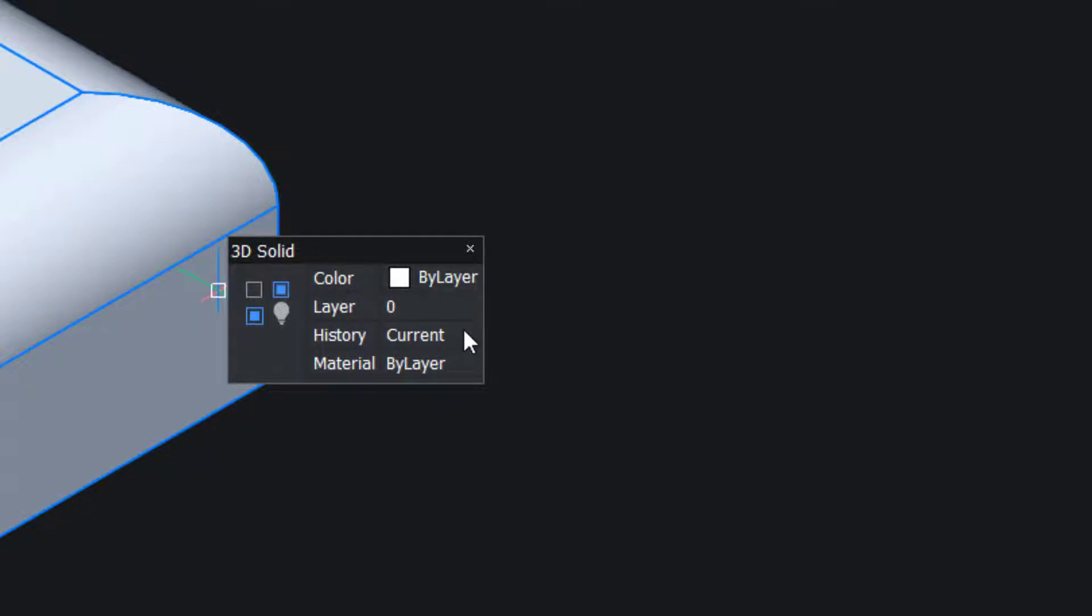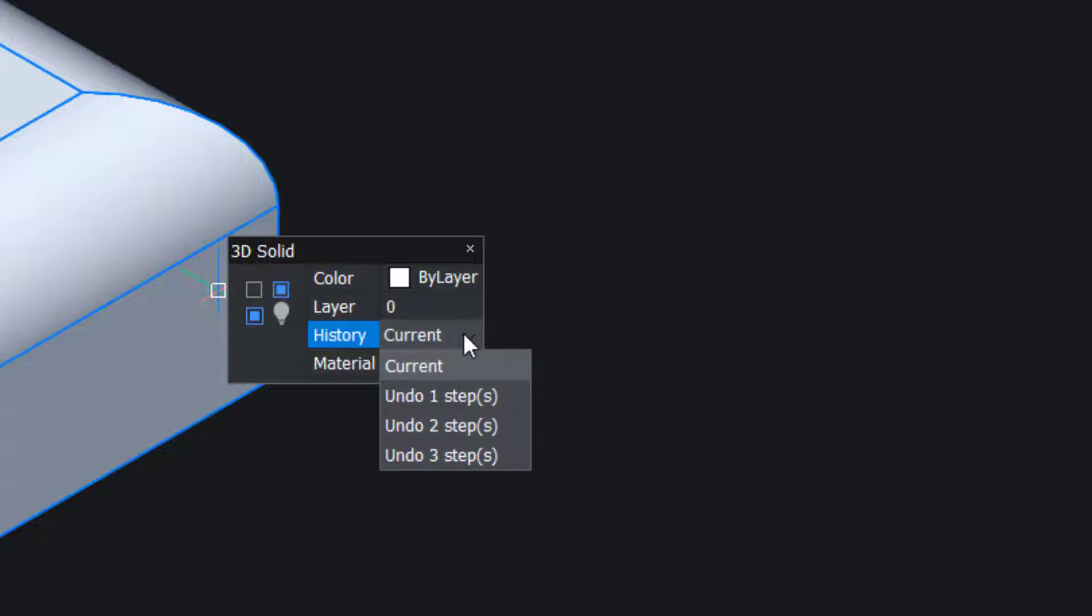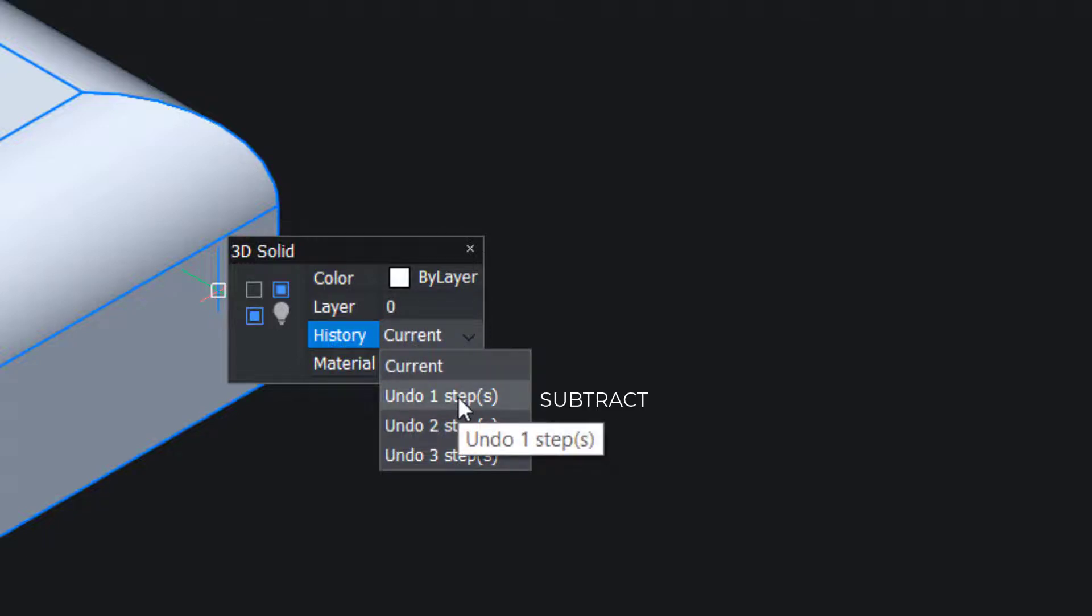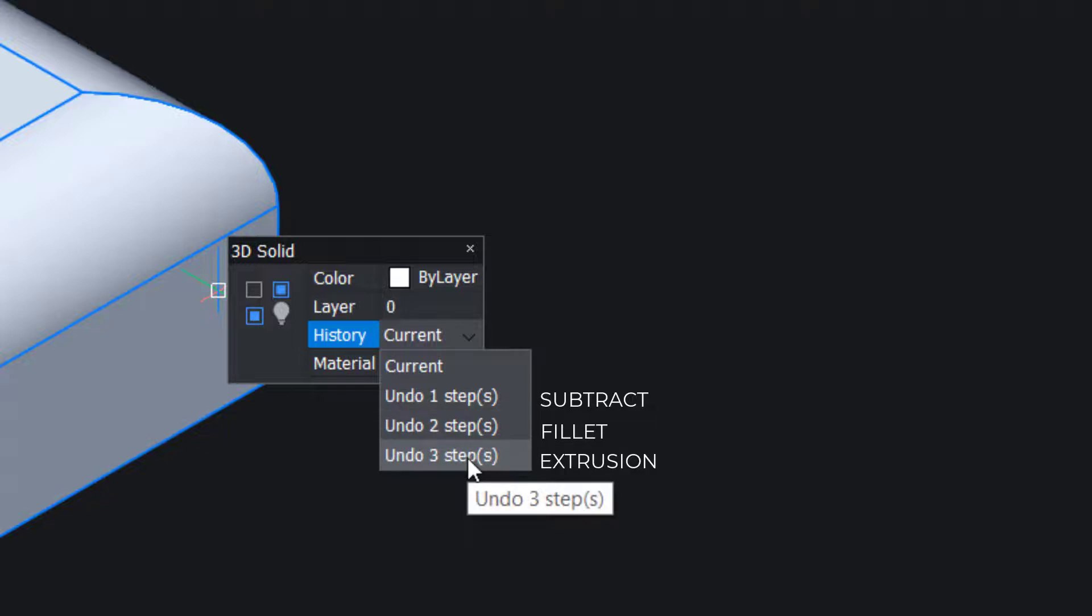I'll click on history. You will get a pop-up list. Along with the current state we have three undo levels. If you click on the first undo level, the subtraction will be undone. In the second undo level, the filleting will be undone, and in the third undo level, the extrusion will be undone.